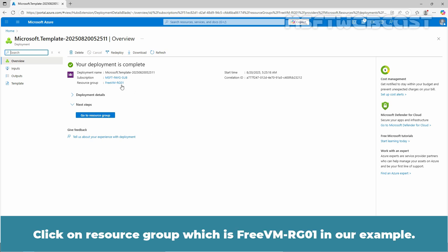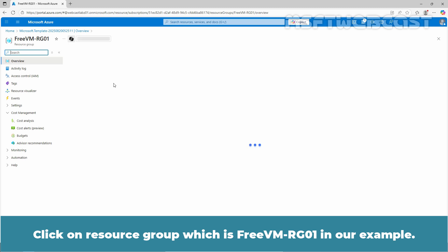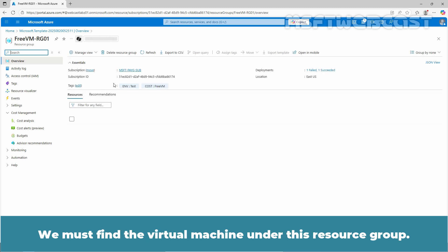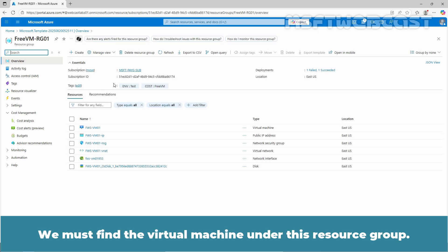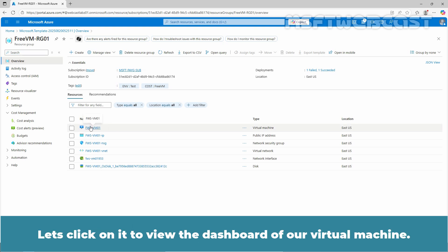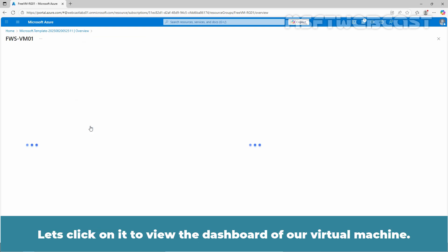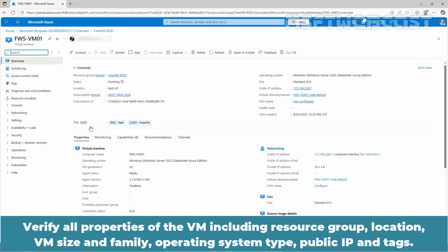Click on resource group which is freevm-rg01 in our example. We must find the virtual machine under this resource group. We can confirm fws-vm01 virtual machine is present under this resource group.